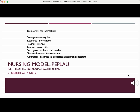Pat Law developed a nursing model with seven sub-roles for psychiatric nursing, which was the framework for interaction with patients. When we first see a patient, we are strangers meeting them for the first time. Then we're a source of information. Next, we are in the role of a teacher to help them improve. Then we have democratic leadership — we work together. Sometimes we're a surrogate, whether maternal or paternal. Then we're a technical expert providing interventions. We can also be a counselor, providing integration and understanding.